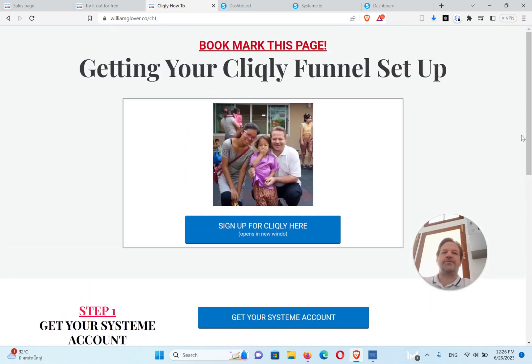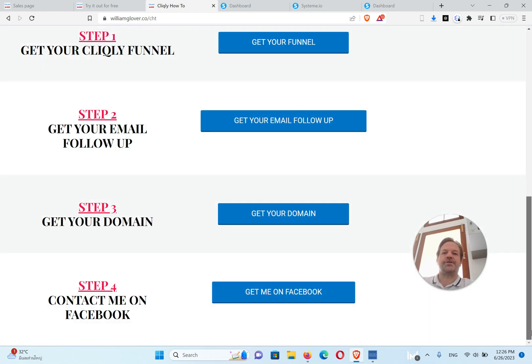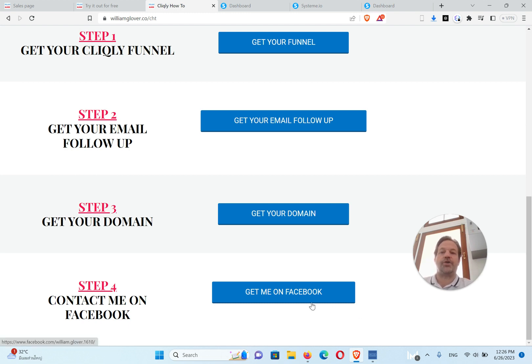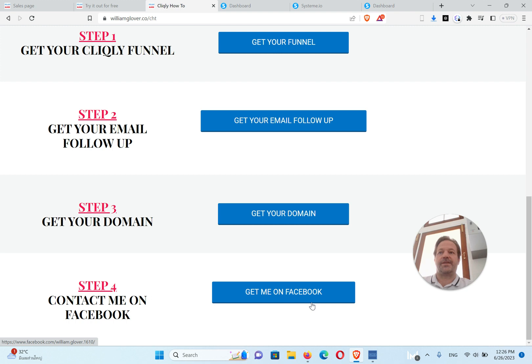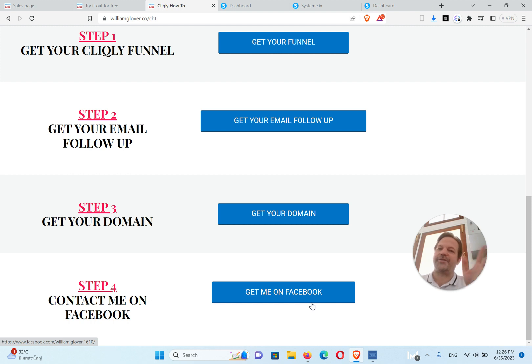As always, if you have any questions, get me on Facebook. And if you don't know how to set this up, I can set it up for you. Just get me on Facebook. I'll have to get your contact details and your passwords and stuff like that, but then I'll give them all back and you can change them. So that's it. Have a lovely day and I'll talk to you very soon. Take care.